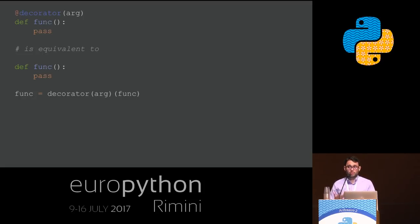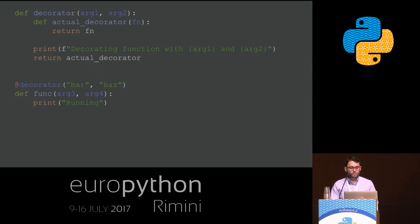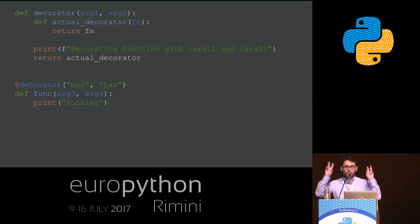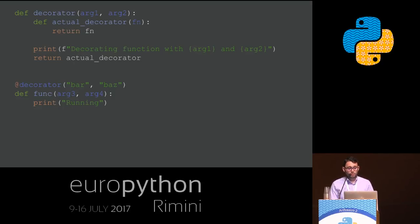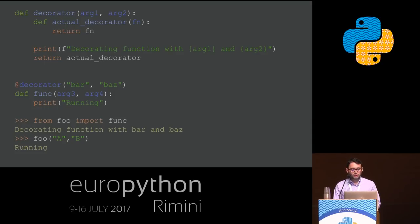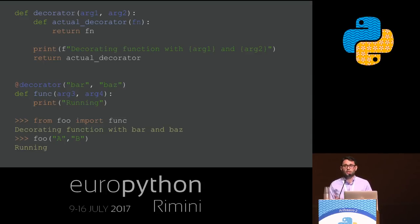In case you want to implement a decorator with arguments, the way you do it is by defining an inner function inside your decorator function. The inner function is the real decorator — the one receiving the function as its first argument. You can use the arguments passed to your decorator anywhere else in the function. So when the function gets imported, it prints 'decorating function with bar and buzz' — the two arguments passed to the decorator — and then when the function runs, it runs without any modification.